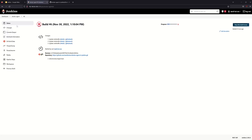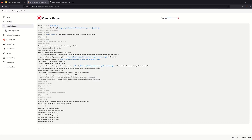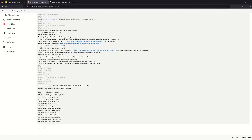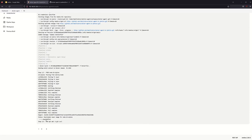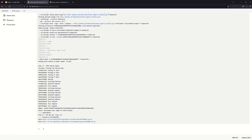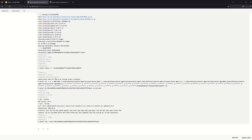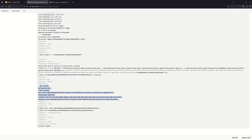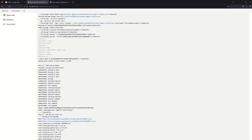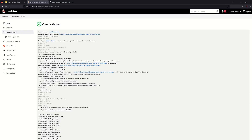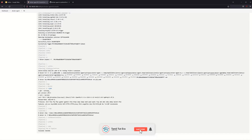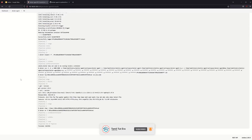We configure the Jenkinsfile and trigger the build now. Node 16 Alpine installs — the image downloads step by step. Step 2 installs git and curl. The container runs, git and curl versions are displayed, and the container is removed. The Dockerfile is used to build the custom Docker image as the agent.